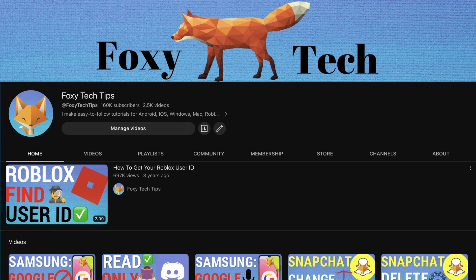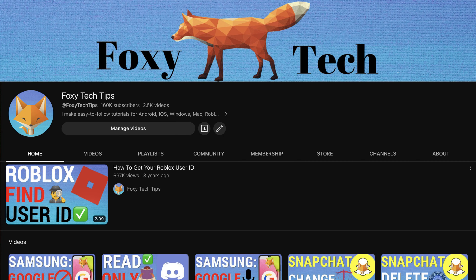Welcome to a Foxy Tech Tips tutorial on logging out of all devices on Disney Plus. If you find this tutorial helpful, please consider subscribing to my channel and liking the video.